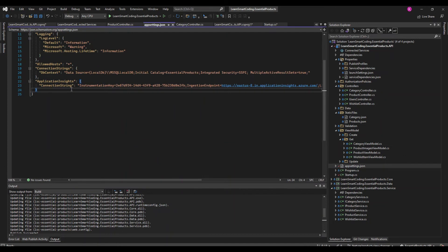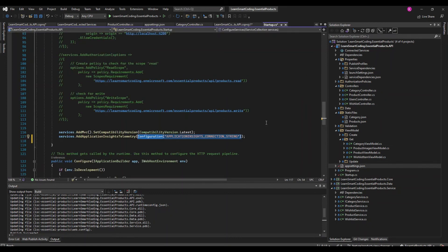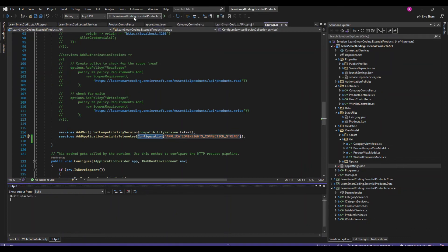Right now all these keys are present in appsettings. We can actually move these connection string values to the Azure portal - we'll see that in a separate video. Even the database connection string can be moved there for security purposes. We should not be putting sensitive keys here. Now it's done - I can run this locally and show you what happens. This information will still be recorded in the portal even when running locally.